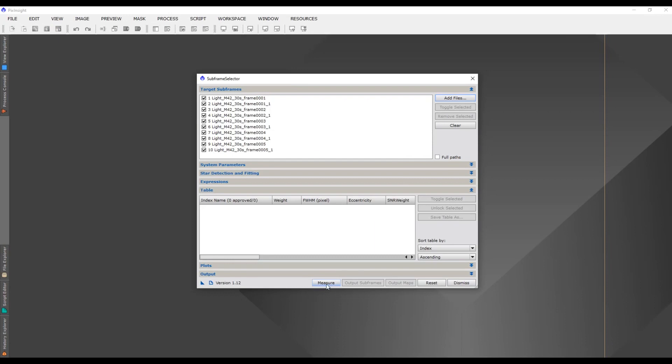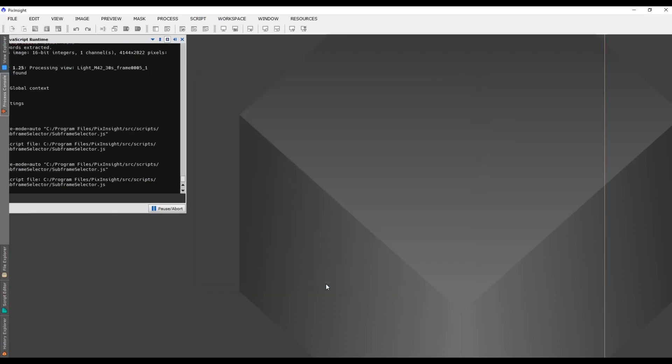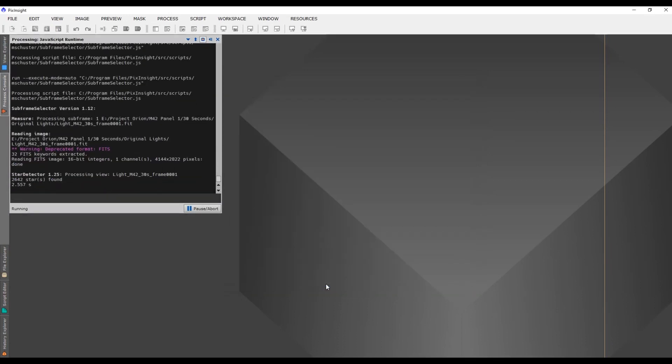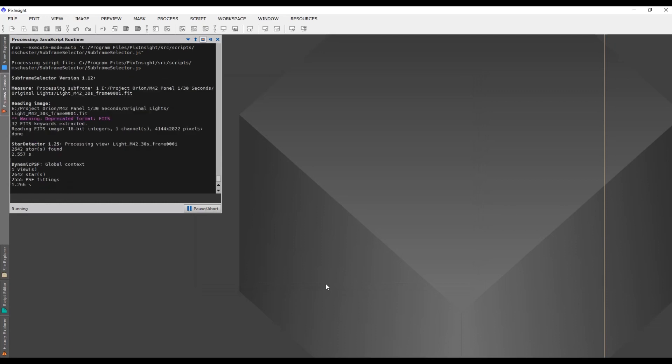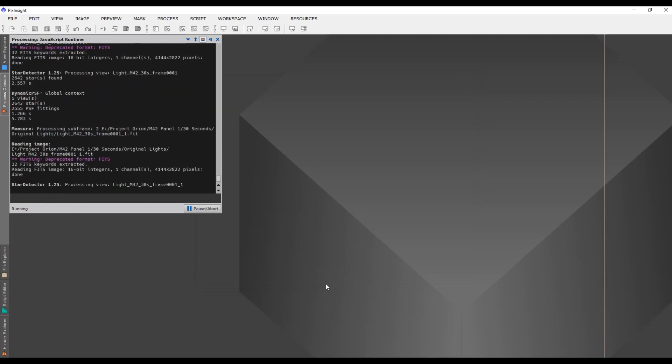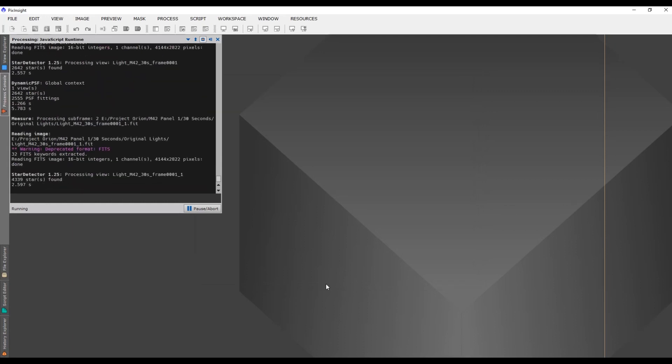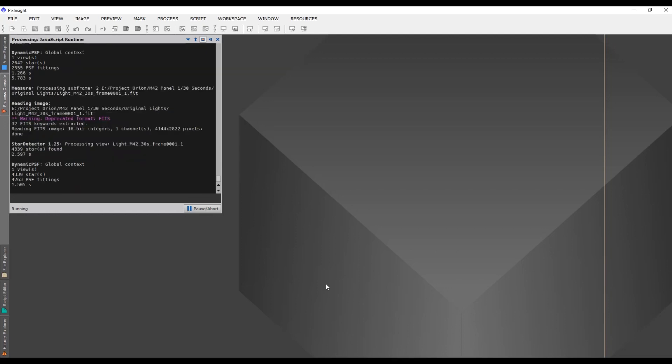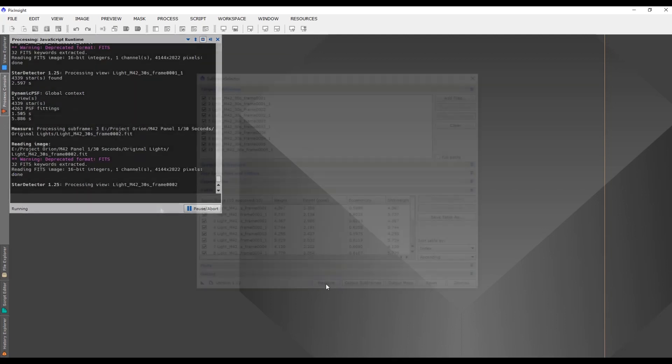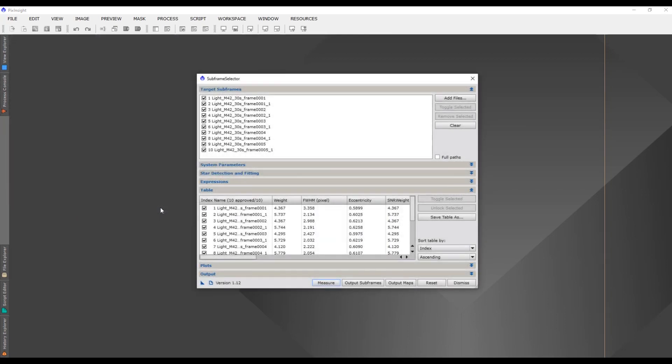The next thing we want to do is click Measure, and PixInsight will run its script to start working out which images to reject and which images to keep. I'll come back to these in a minute.